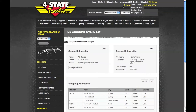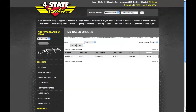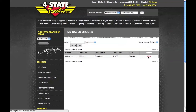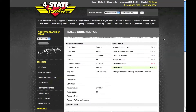Next, let's look at my tracking and sales orders. Here we can see a list of orders that I have placed. I can click on view for any sales order listed here and see all of the details for that order. You can see that there's a lot of information listed here, including the order number.